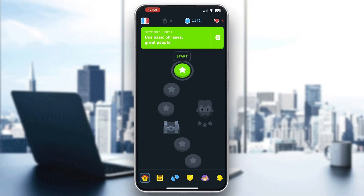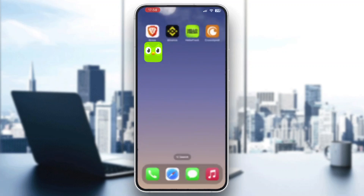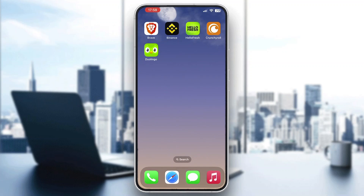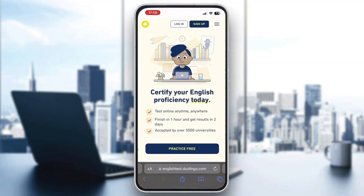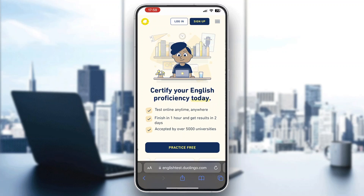After we have successfully logged into our account, we can go ahead and exit out of the application. Exit out and open up your internet browser, and go to englishtest.duolingo.com. As you can see, this is the main website where we can complete the test. If you get started with doing the test, as you can see in the upper right corner, there is the login button where we can log in with our Duolingo account.